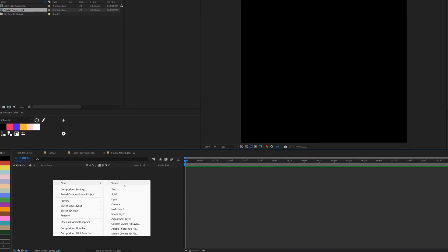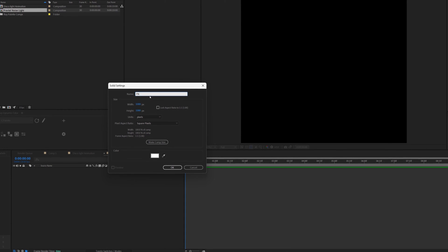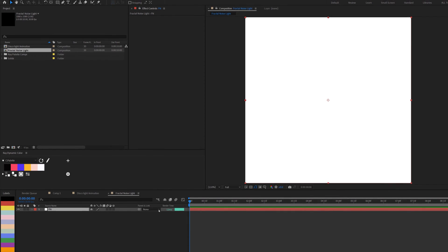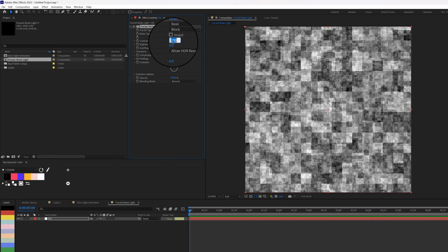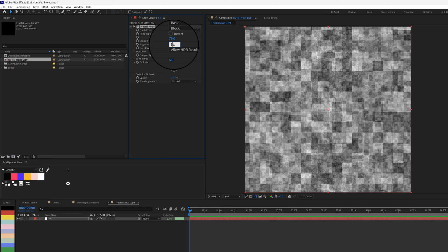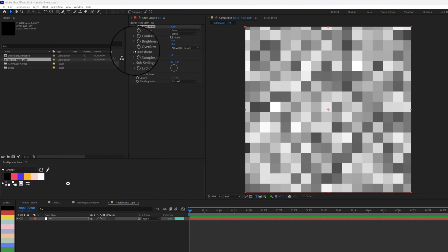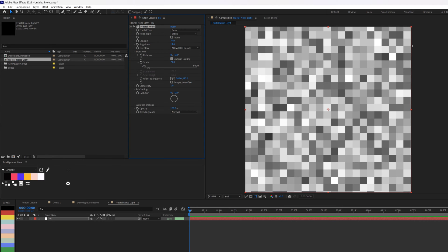I'll create a new solid, name it 'FN' for Fractal Noise, and click OK. I'll apply the Fractal Noise effect to this. First I'll change the noise type to Block, change the contrast to 79, the brightness to 14, go to complexity and change it to 1. I'll open up Transform and decrease the scale by 71.